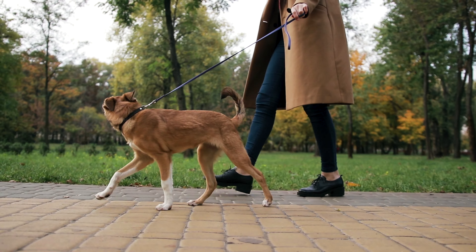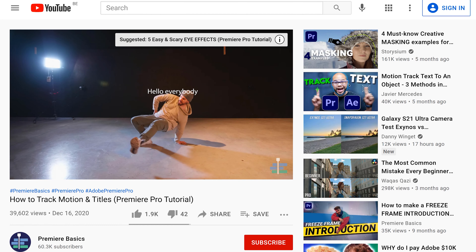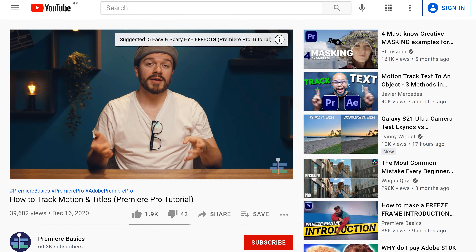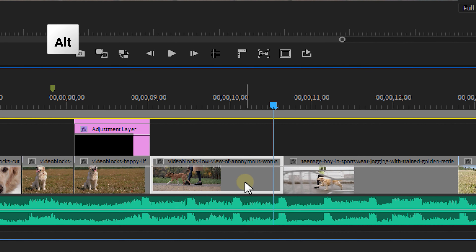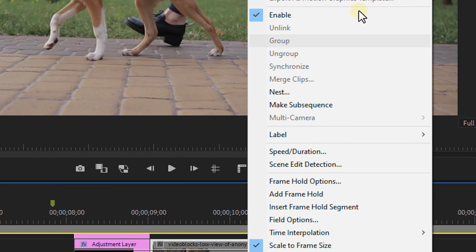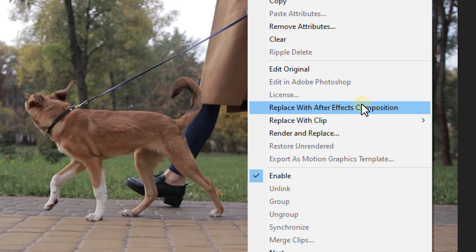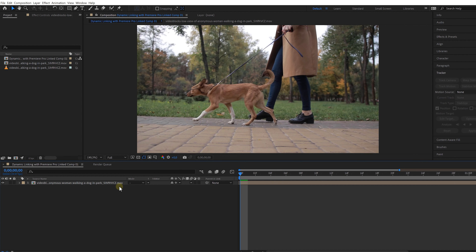Next up, dynamic linking to Adobe After Effects. Do you see this shot right here? I would really like to track a title on there. Yes, we've already seen a way to do this in Premiere Pro, but After Effects is just way better for this. So first, let's duplicate the layer by holding alt while dragging. That way we always have an original track available. Now right click on the duplicate layer and select replace with After Effects composition. After Effects will start and it will immediately make a new composition. If this is your first time in After Effects, welcome — this is what it looks like.